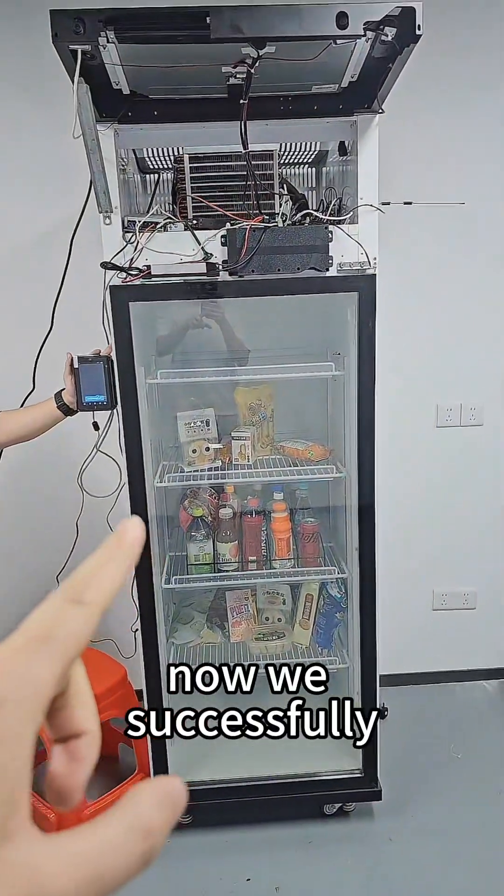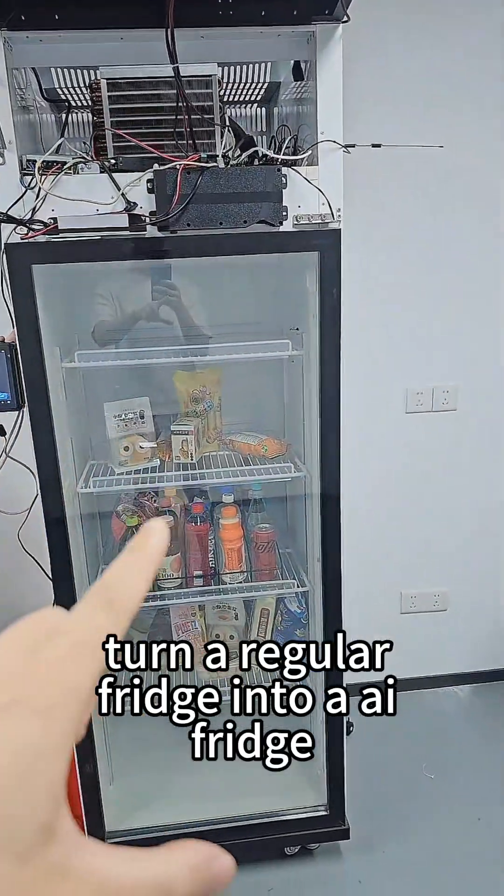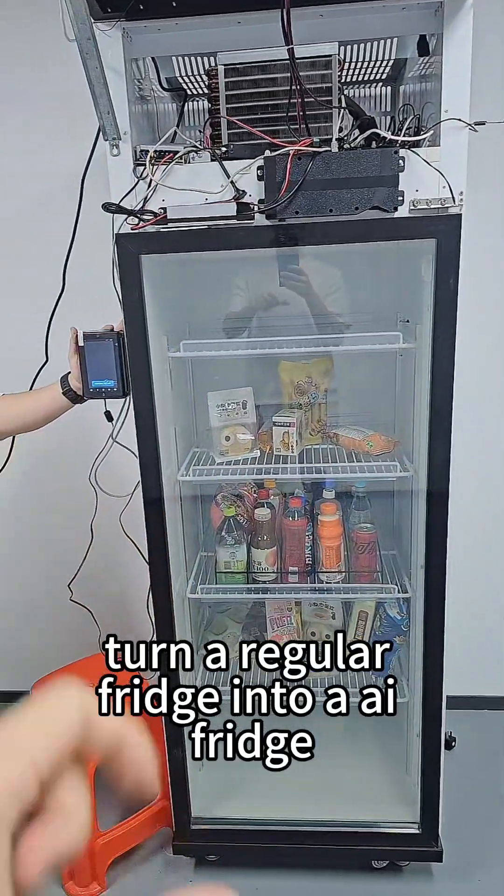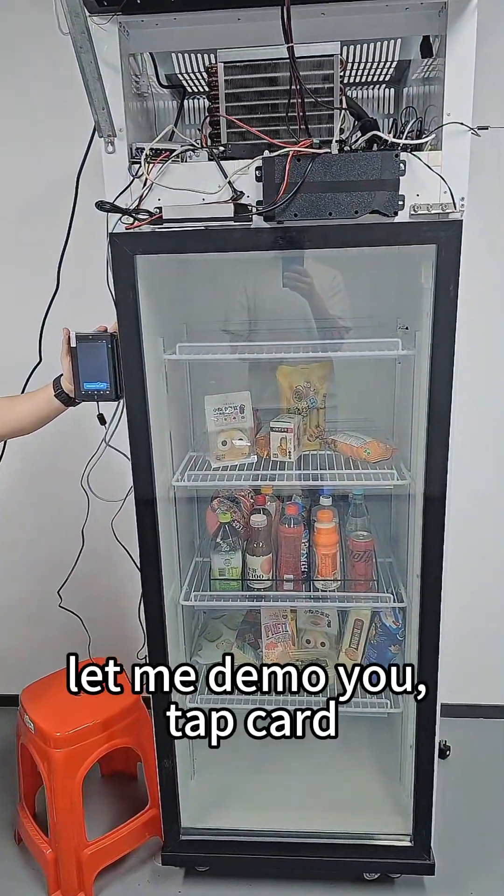Now we successfully turned a regular fridge into an AI vending fridge. Let me demo for you.